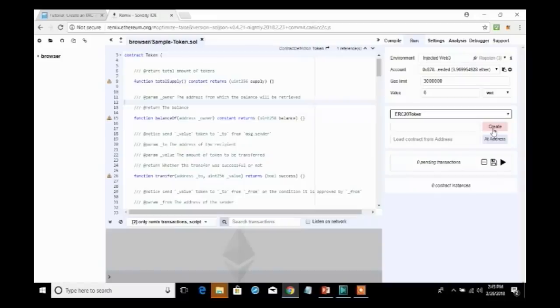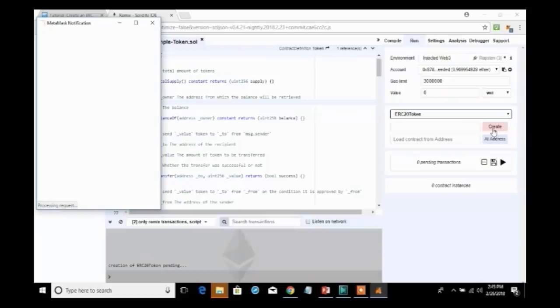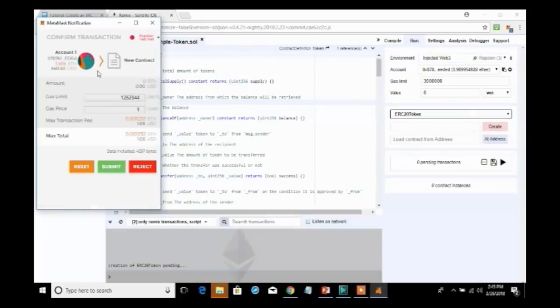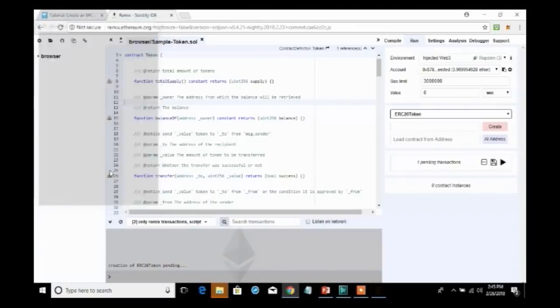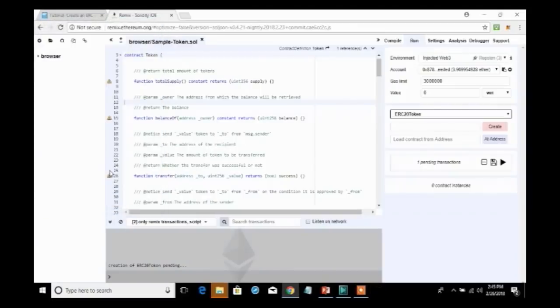And you will see how the system will automatically start creating these tokens. It pops open my MetaMask. I have to pay to create this. This is actually the gas to run this smart contract. I hit submit. The system starts with one pending transaction.